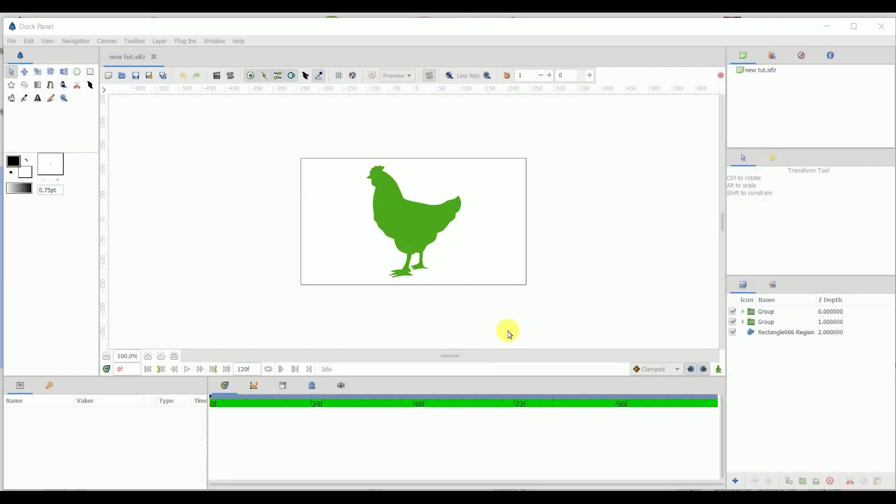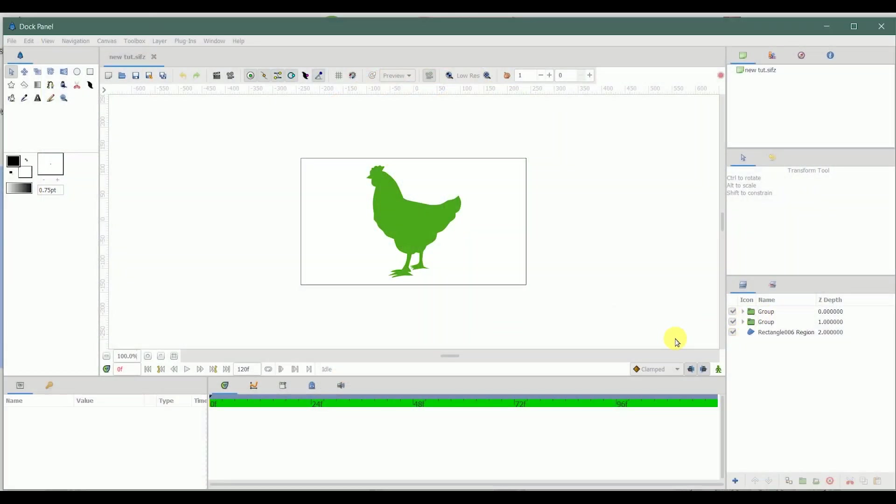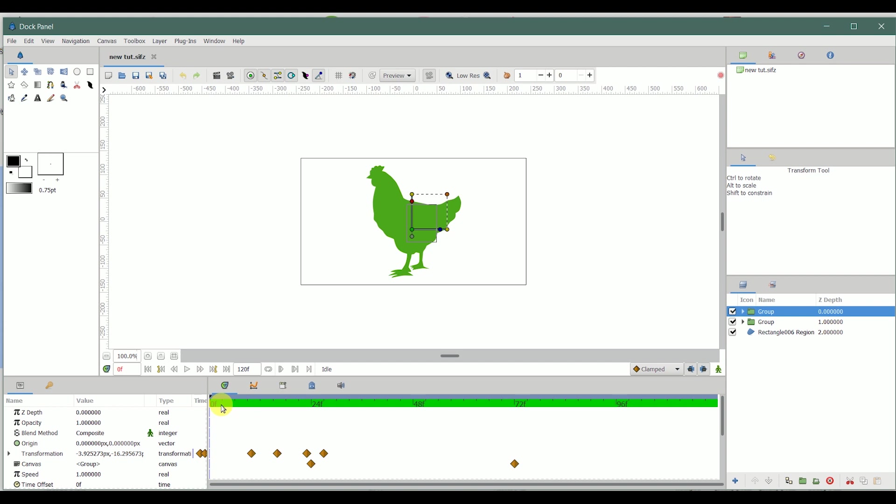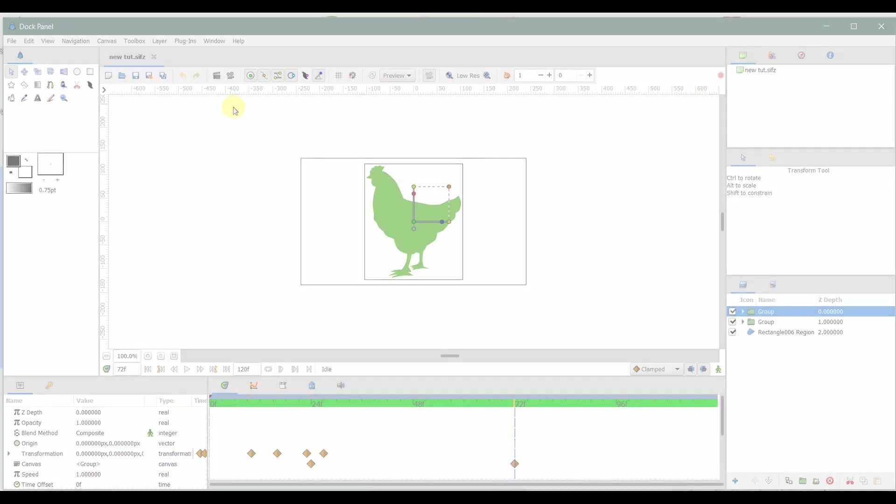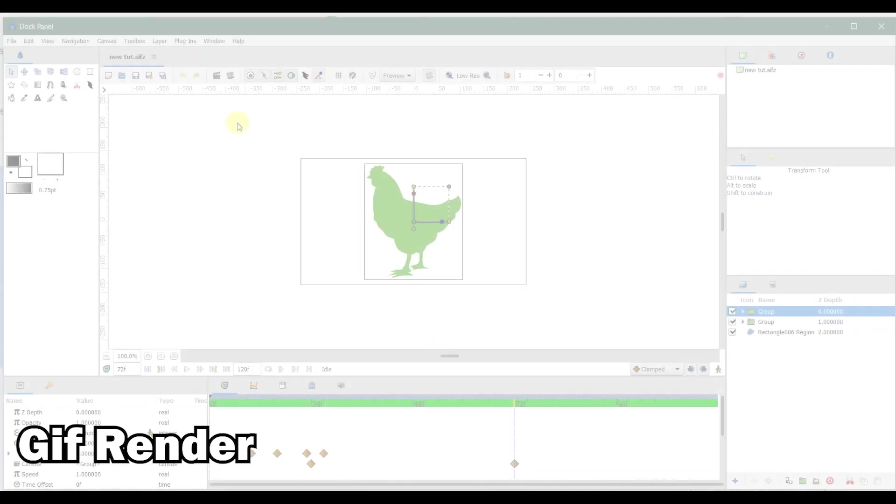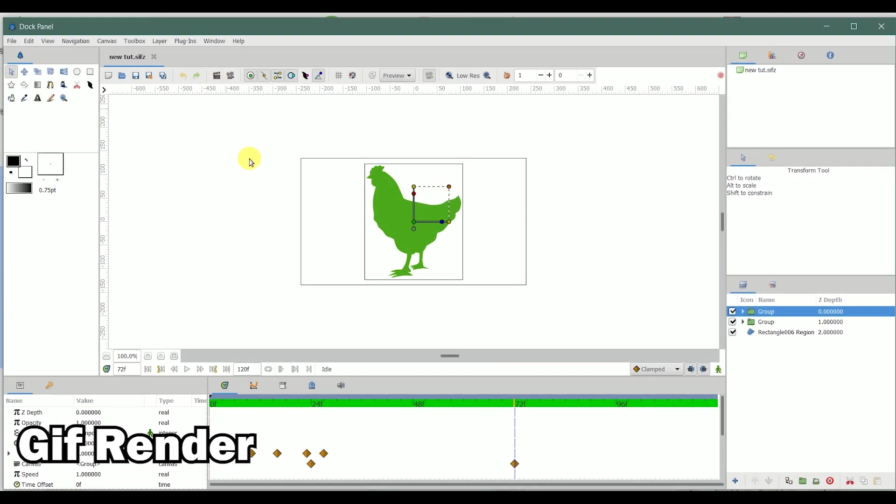First of all, you have to make your animation. This is the animation I made and it is 72 frames in duration, that is equivalent to three seconds. So let's start by rendering it into a GIF format.